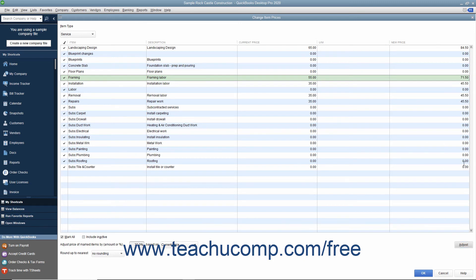Notice that this is a white column, so you can also click into the column for any item and simply type a new price if needed.